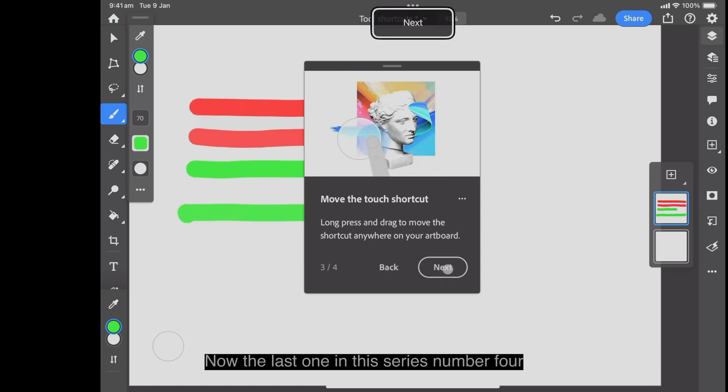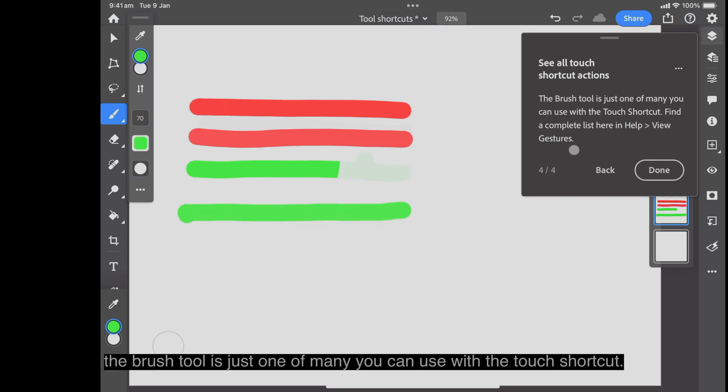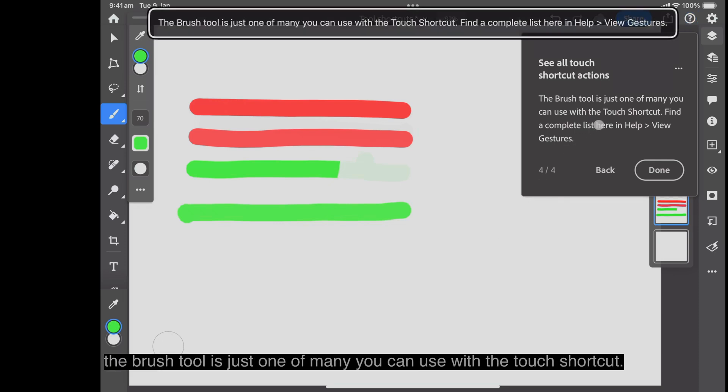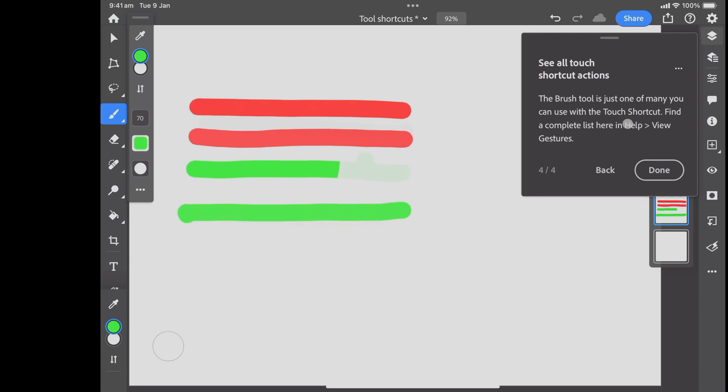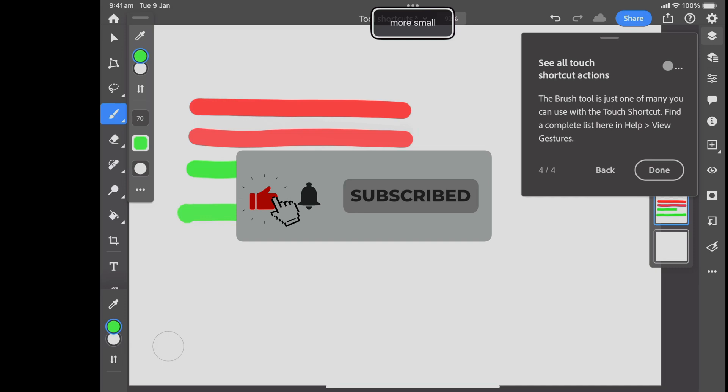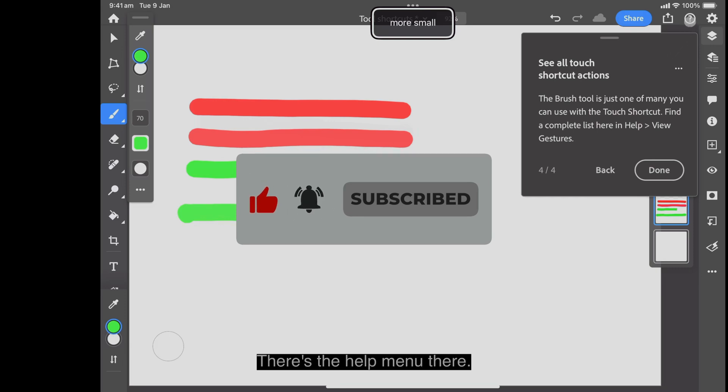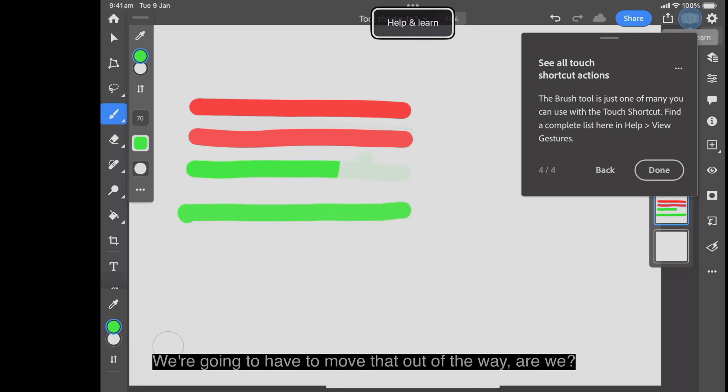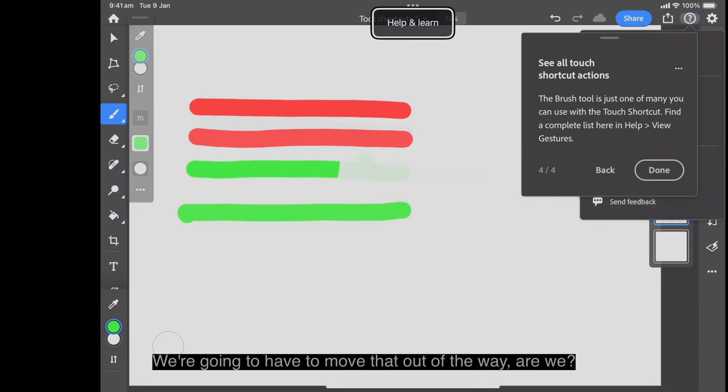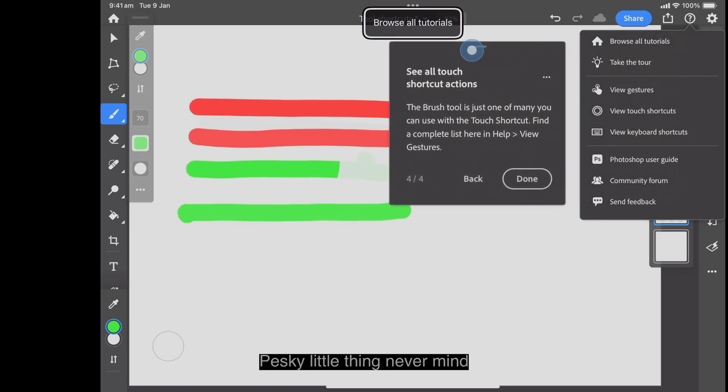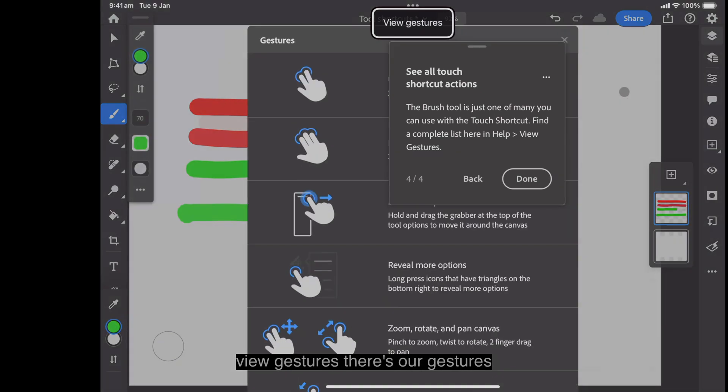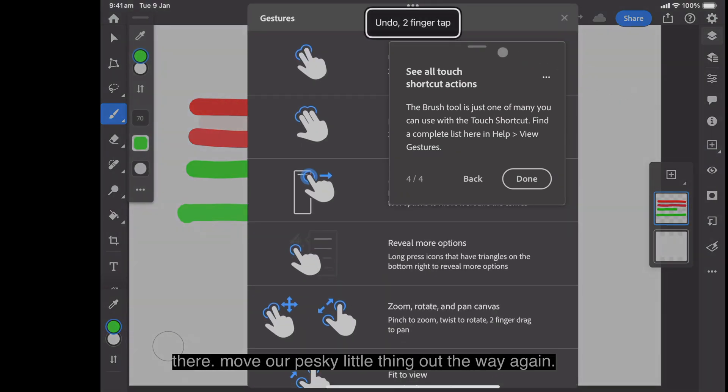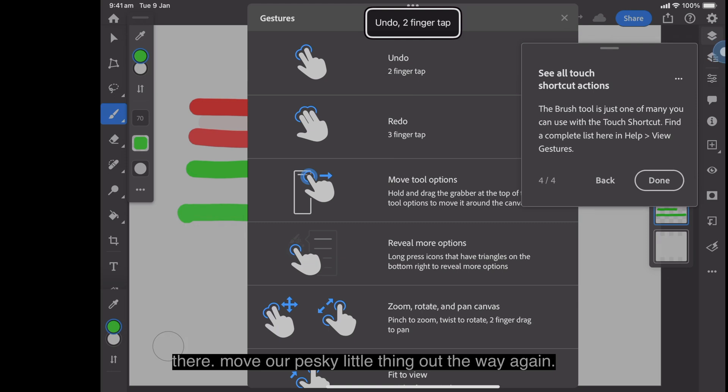Now the last one in this series, number four. The brush tool is just one of many you can use with the touch shortcut. Find a complete list here in help. View and gestures. There's the help menu there. We're going to have to move that out of the way, aren't we? Pesky little thing, never mind. View gestures. There's our gestures there. Move our pesky little thing out of the way again.